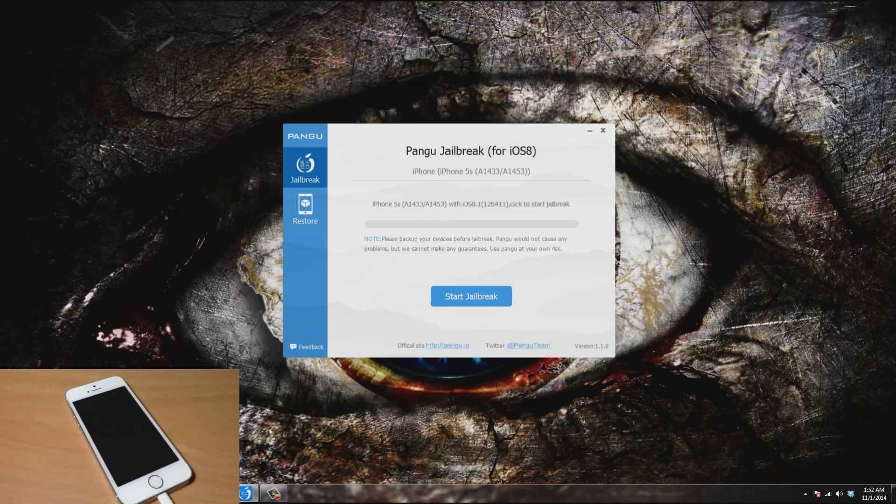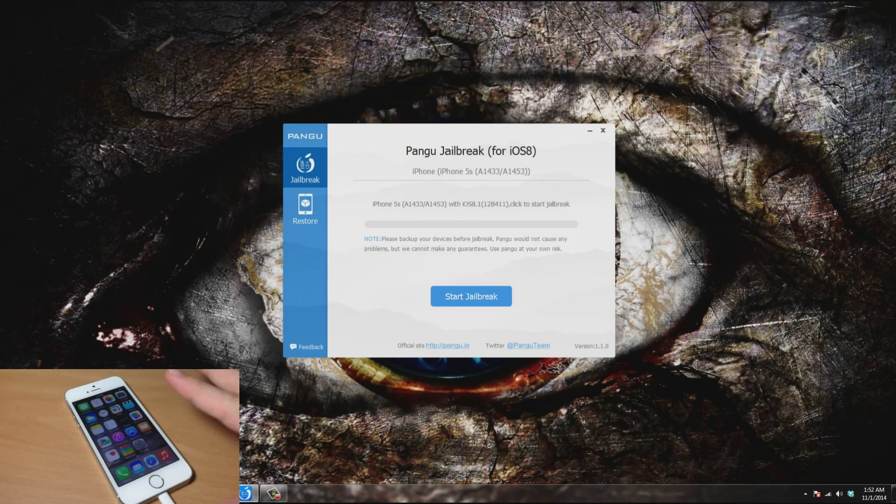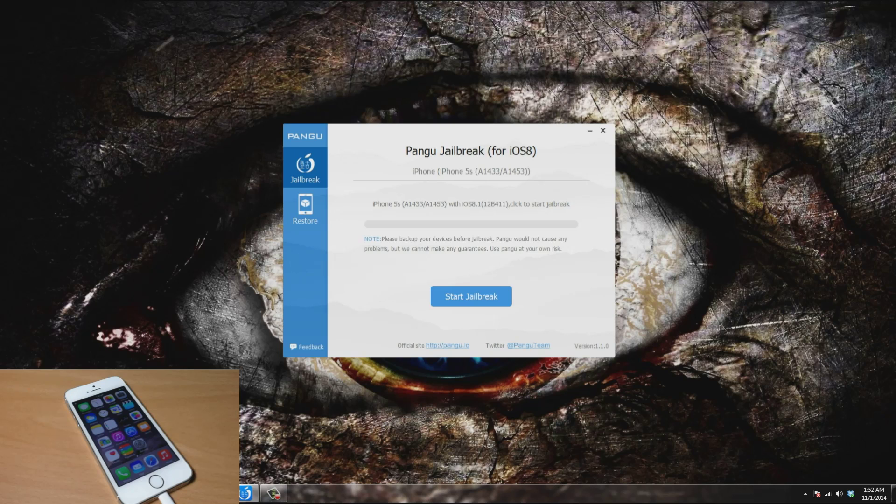The first thing you want to do is make sure you don't have a passcode on your device. Go ahead and slide to unlock. You can see I don't have a passcode on my phone.